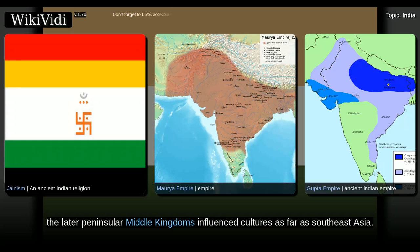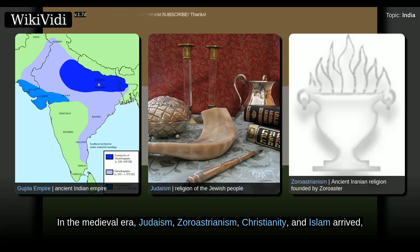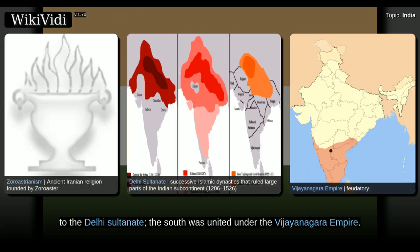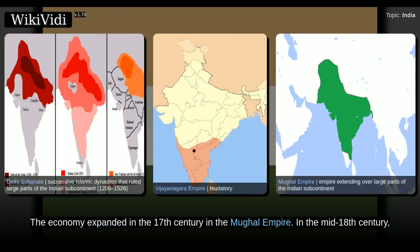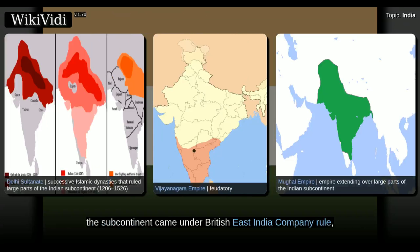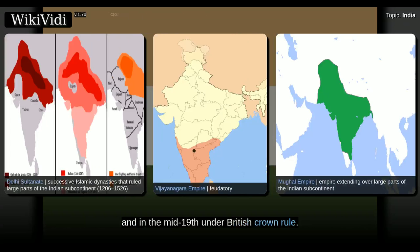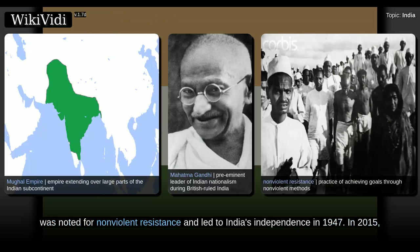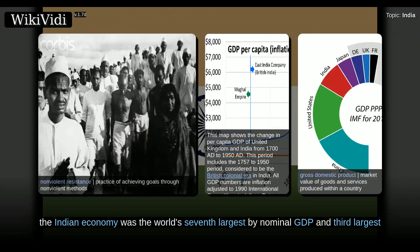The later peninsular middle kingdoms influenced cultures as far as Southeast Asia. In the medieval era, Judaism, Zoroastrianism, Christianity, and Islam arrived, and Sikhism emerged, all adding to the region's diverse culture. Much of the north fell to the Delhi Sultanate. The south was united under the Vijayanagara Empire. The economy expanded in the 17th century in the Mughal Empire. In the mid-18th century, the subcontinent came under British East India Company rule, and in the mid-19th under British Crown rule. A nationalist movement emerged in the late 19th century which, under Mahatma Gandhi, was noted for non-violent resistance and led to India's independence in 1947.